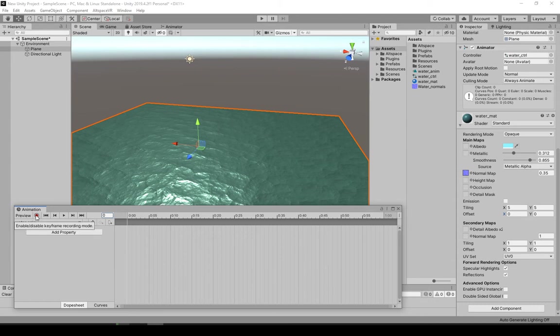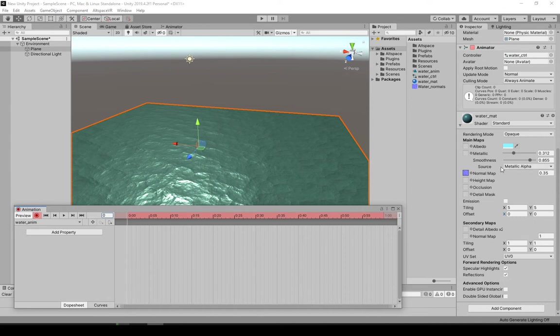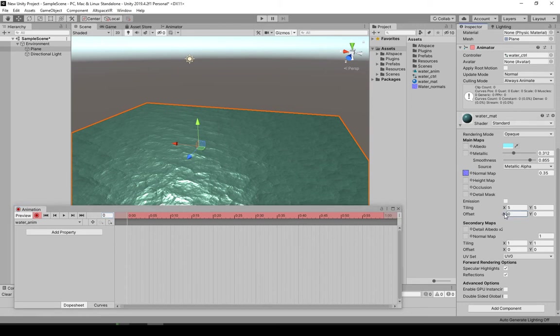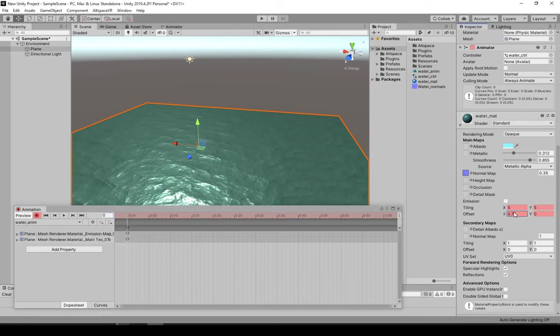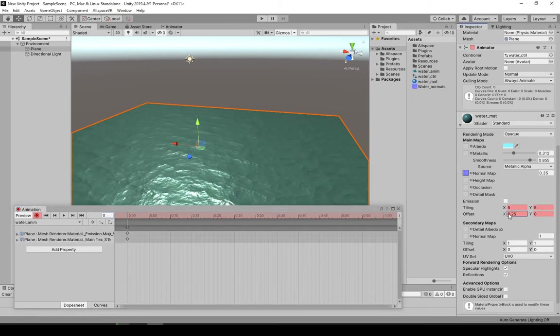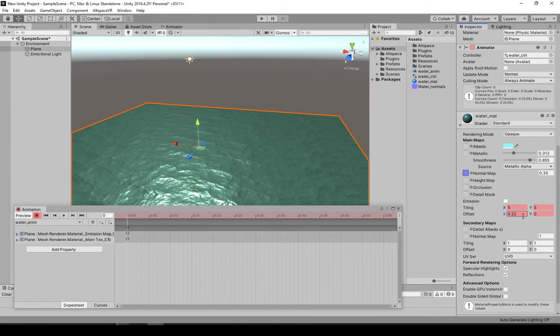So what you want to do is hit record here. And whichever value you change now, it'll create a keyframe for that. So let's change the value for the offset here. So now you see it creates keys. Set it back to zero.